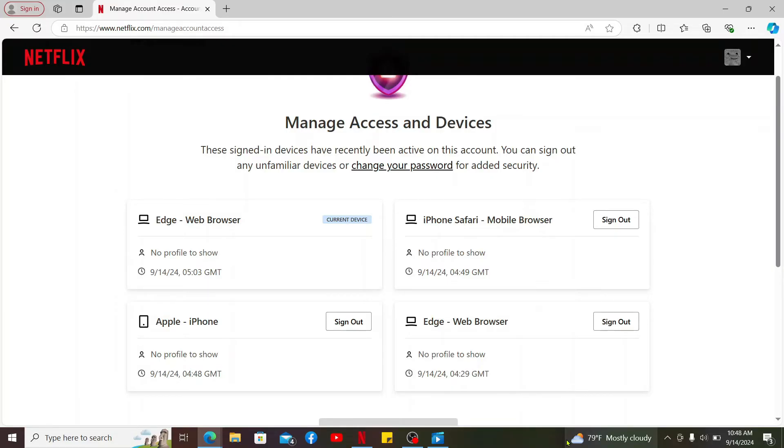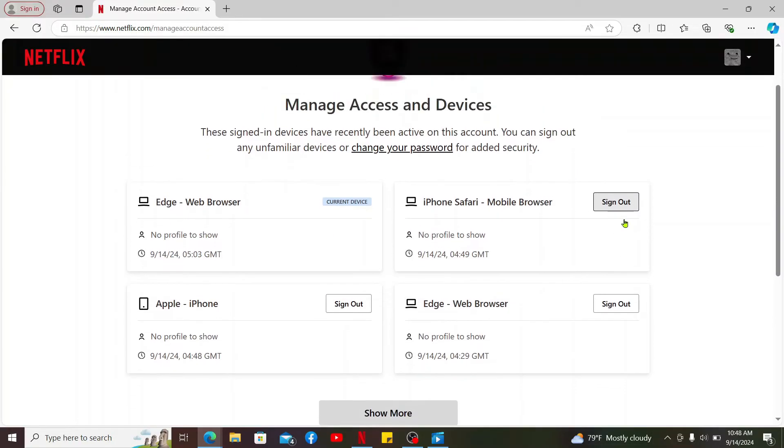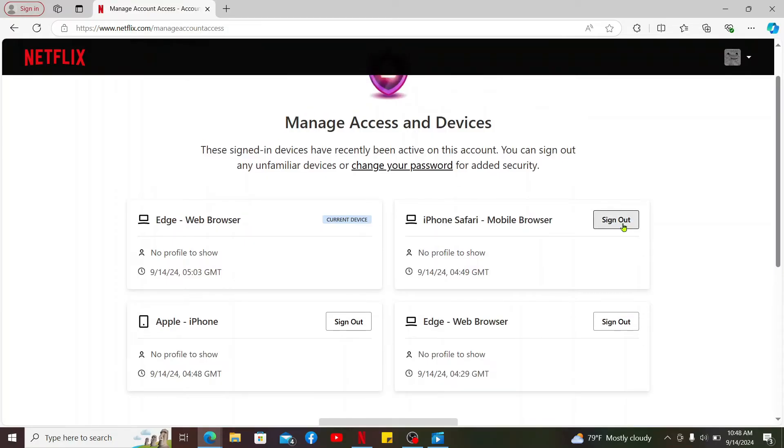If you are looking for a way to delete or sign out any unfamiliar devices, you can simply go ahead and find the device and click on the Sign Out button and confirm signing out of it so that you can remove the device from your account, preventing anyone from using it to stream Netflix with your credentials.